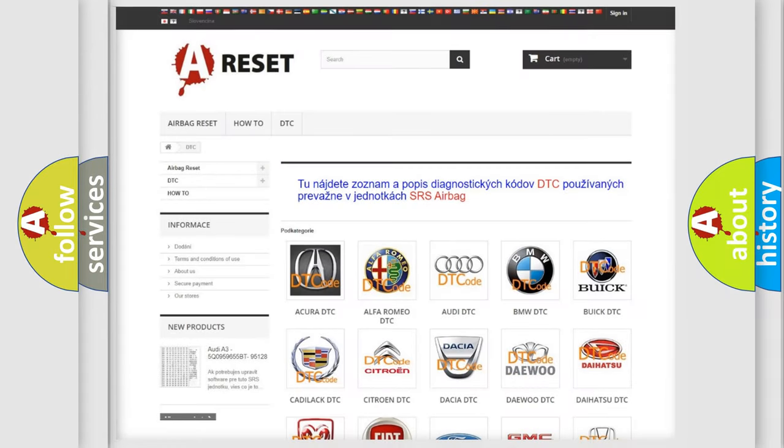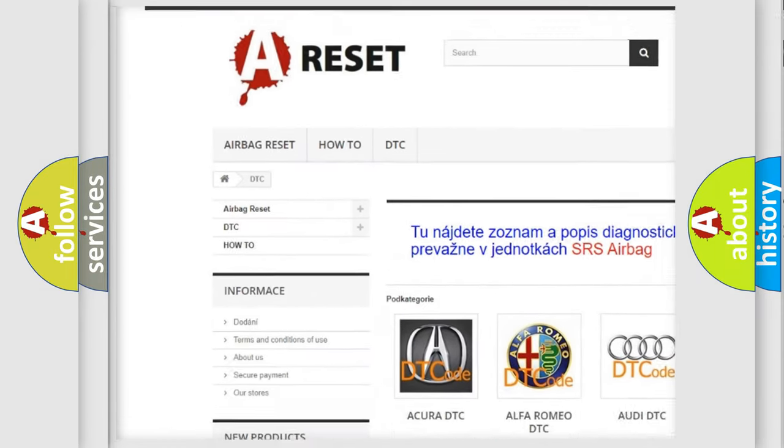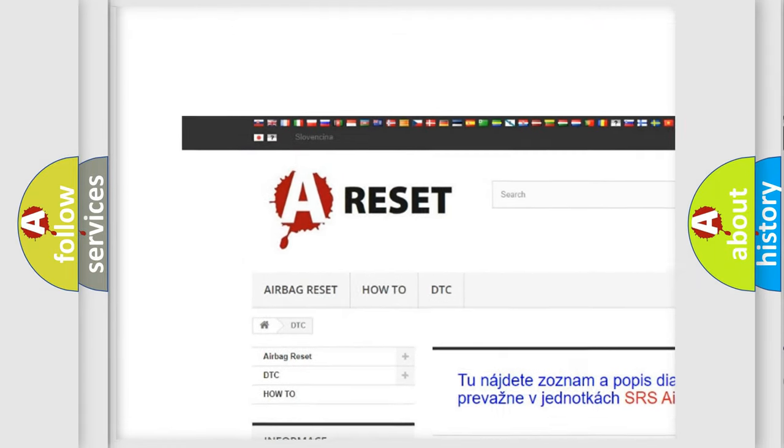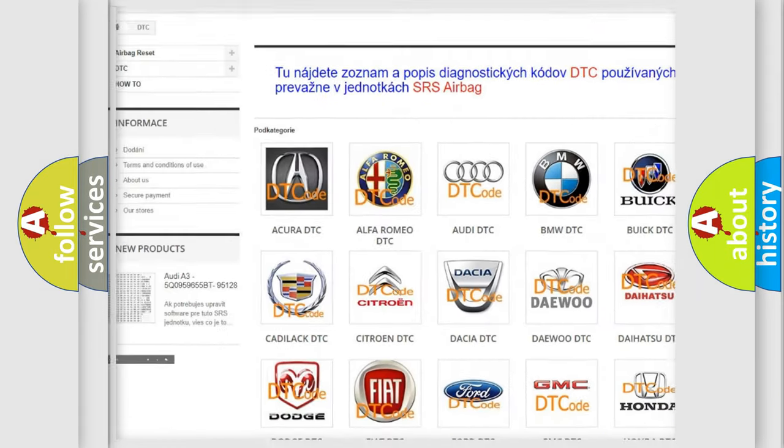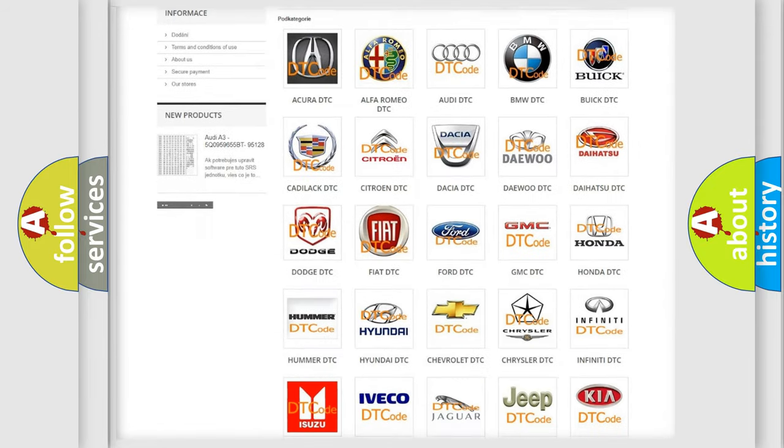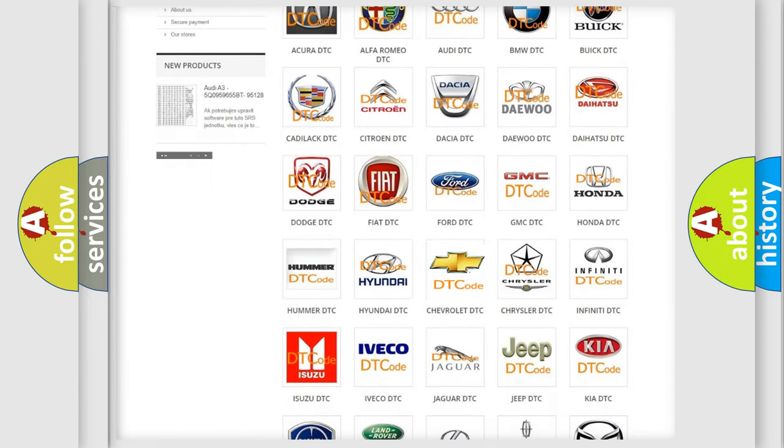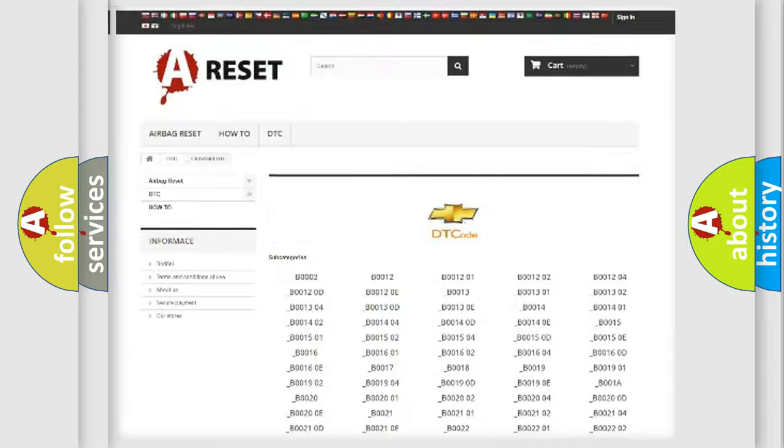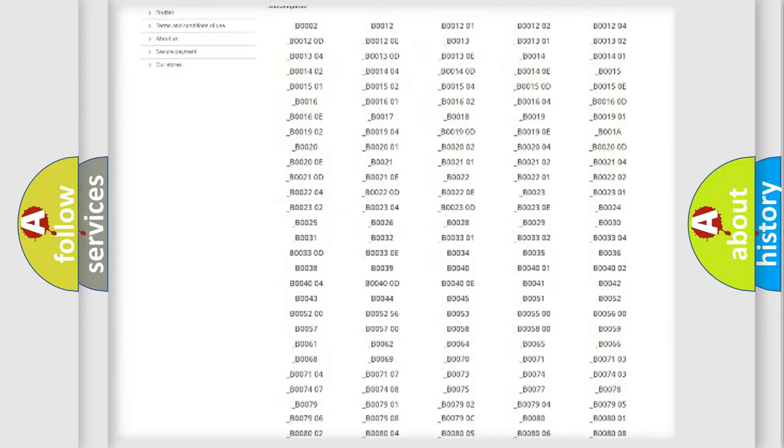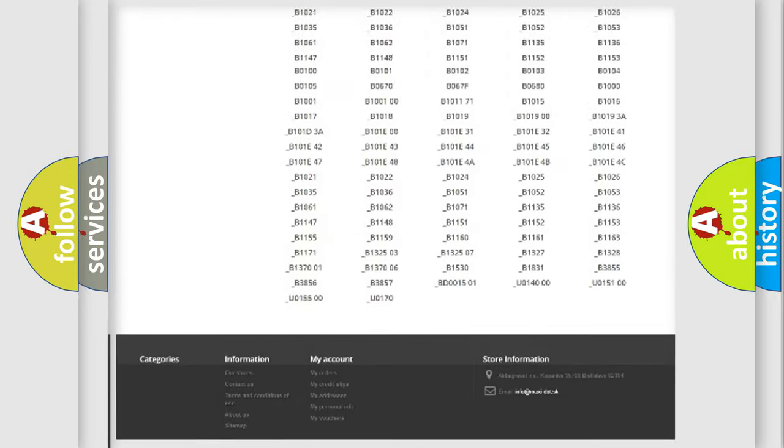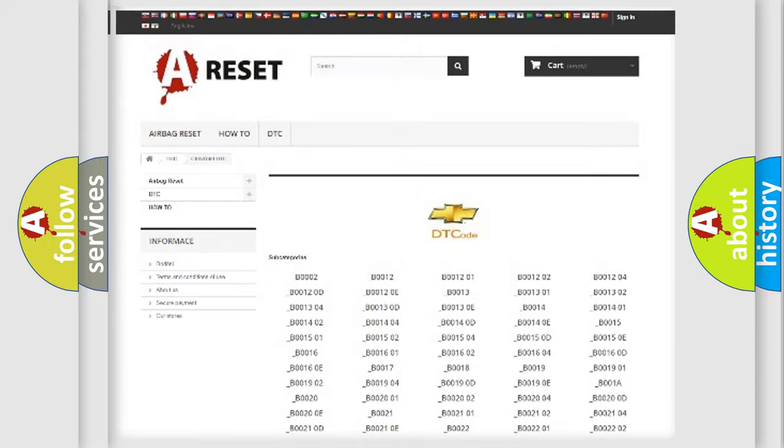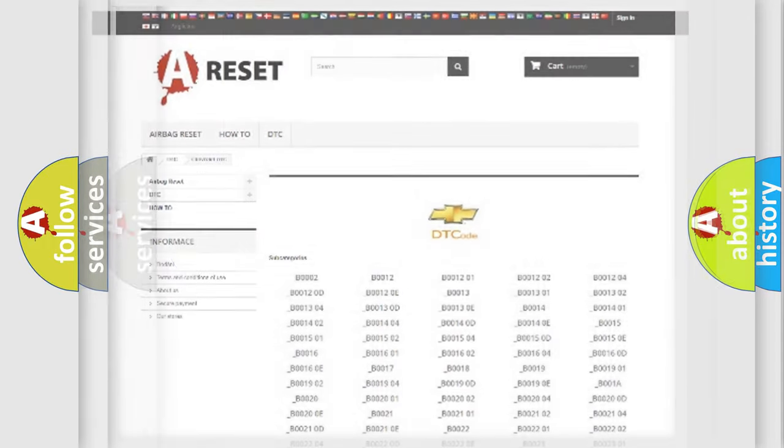Our website airbagreset.sk produces useful videos for you. You do not have to go through the OBD2 protocol anymore to know how to troubleshoot any car breakdown. You will find all the diagnostic codes that can be diagnosed in Chevrolet vehicles and many other useful things.